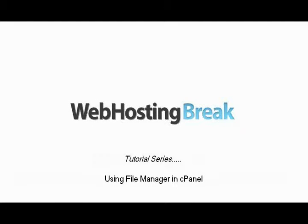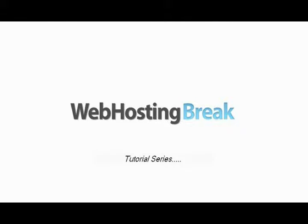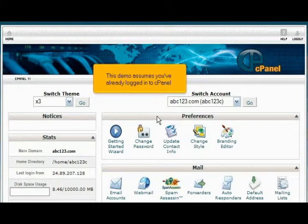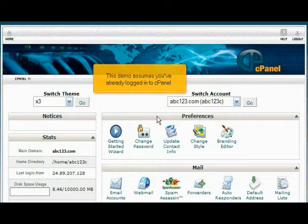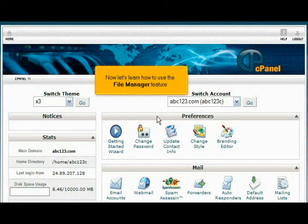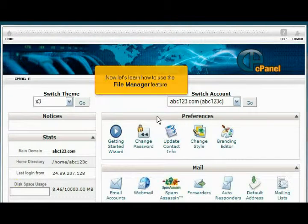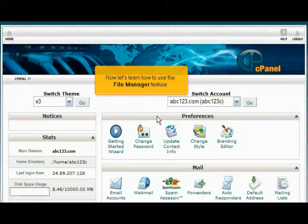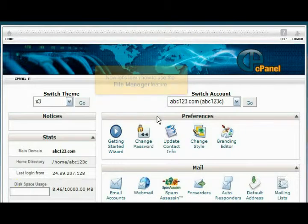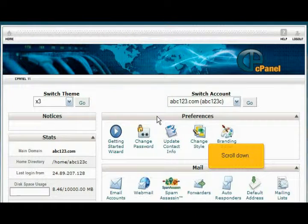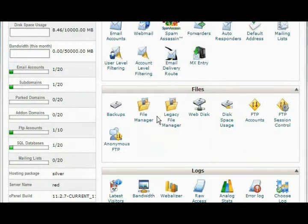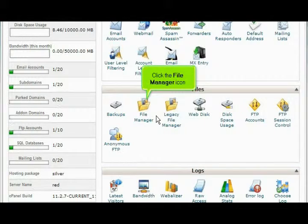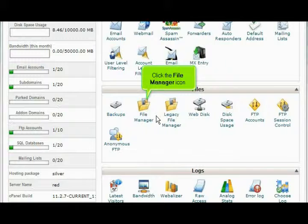Using File Manager in cPanel. This demo assumes you've already logged into cPanel. Now let's learn how to use the File Manager feature. Scroll down and click the File Manager icon.